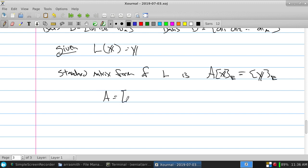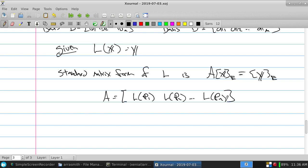How did you find A? We just transform the standard bases — we ask ourselves where do all the standard basis vectors go. Where does (1,0,0) go? First column. Where does (0,1,0) go? Second column. Where does (0,0,1) go? Third column. Where does (0,0,0,1) go? Fourth column. We take all the standard bases on the left and move them. That will be the matrix that does exactly what this linear transform does, except everybody has to be in standard coordinates. If it's not in standard coordinates, we've got a problem.